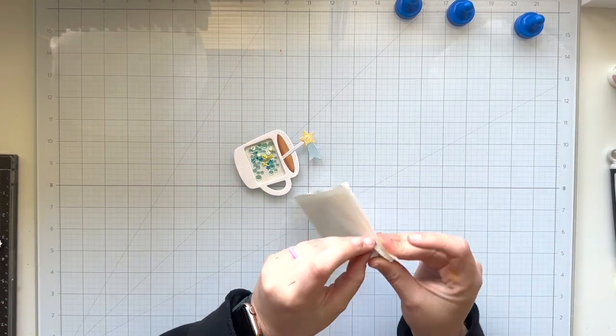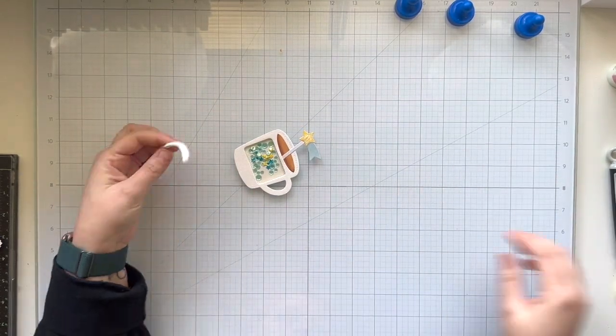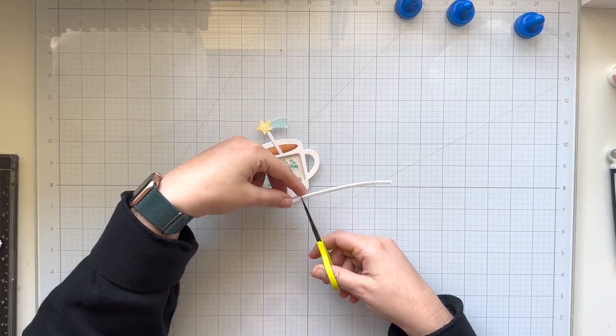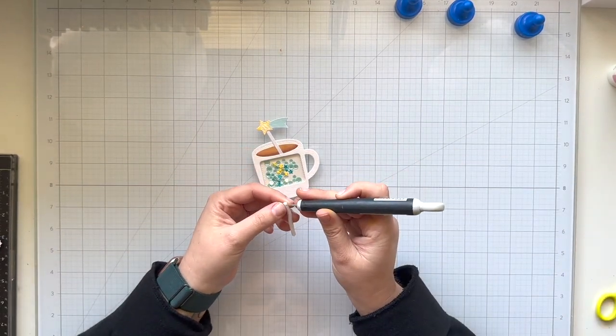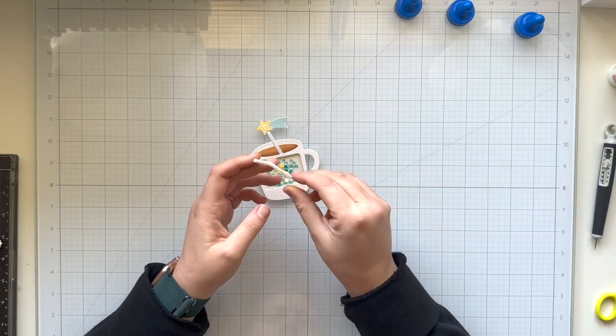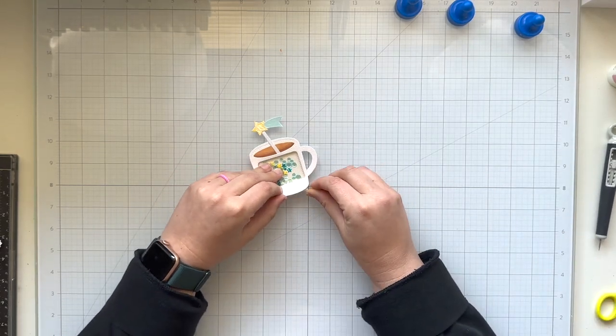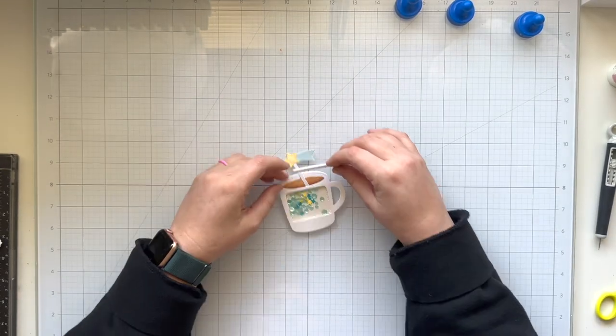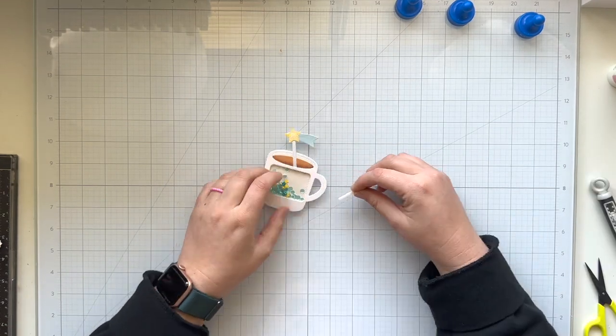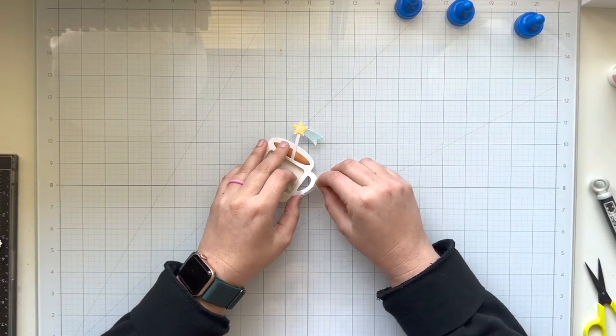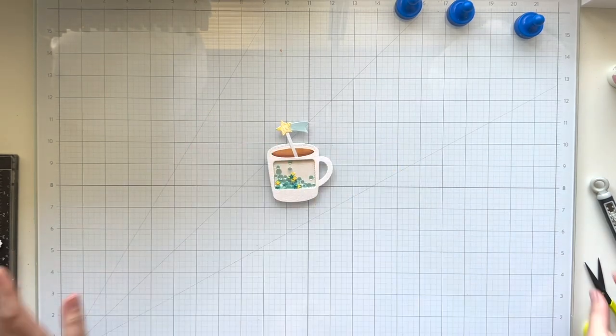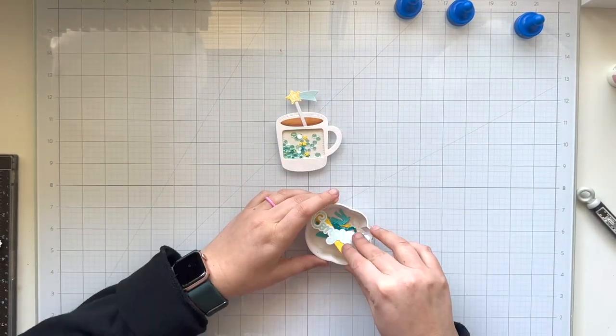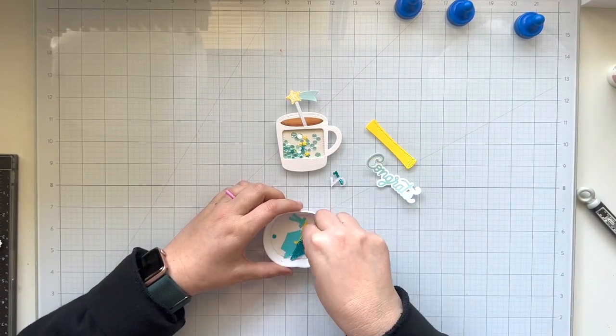I realized that I forgot to add some additional foam adhesive in the parts where there wasn't a shaker, like on the bottom of my mug, the top of my mug, and even the handle. So I'm just going to tuck in some more foam adhesive so I could create some stability in my shaker card. Once all three of those pieces are added, there's a nice secure little sandwich of this mug and my shaker bits inside.